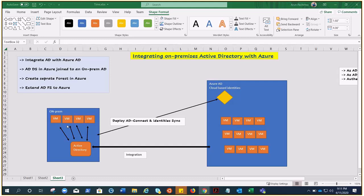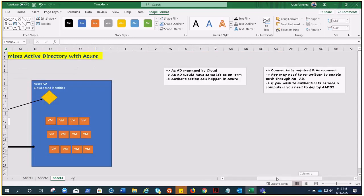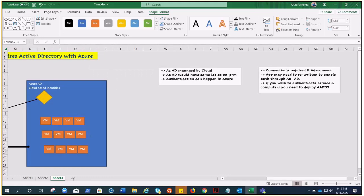You can also use Azure AD without an on-premises directory — in that case Azure AD acts as the primary source of all identities, as in the case of new cloud-only infrastructure. As for the benefits of this integration: Azure AD is managed by the cloud, it's a PaaS service, so you don't need to worry about deploying virtual machines, managing the Active Directory infrastructure, or maintenance — Azure takes care of it all.